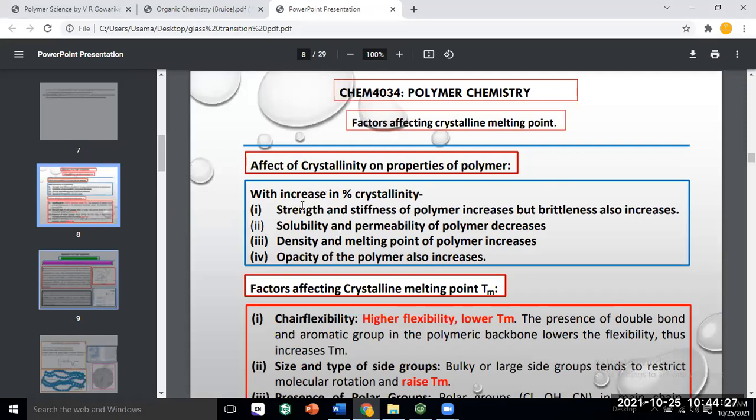How do you understand the effect of crystallinity on the properties of polymers? What is the effect of crystallinity on polymer properties?